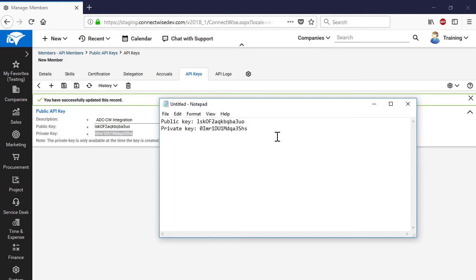Copy and save those keys onto your local machine — they will be required later when we set up an integration on the Acronis Data Cloud side. Please note that for the sake of security, ConnectWise Manage keeps just the public key. Thus, if you happen to forget your private key, the only way to restore the whole integration will be to create a new set of API keys for the corresponding API member.